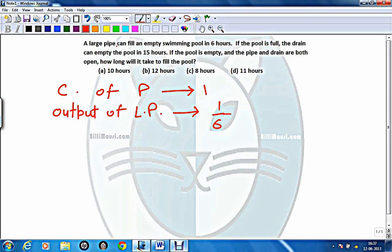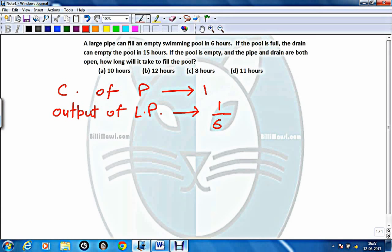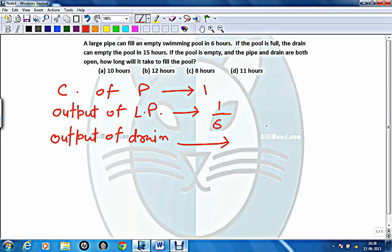If capacity of pool is 1 litre, then the 1-hour output of the large pipe will be 1/6. Why? Because the large pipe can fill this pool in 6 hours. Similarly, the output of the drain in 1 hour will be 1/15. Why? Because this drain can empty this pool in 15 hours. So it can be considered negative work because it is opposite, making it minus 1/15.